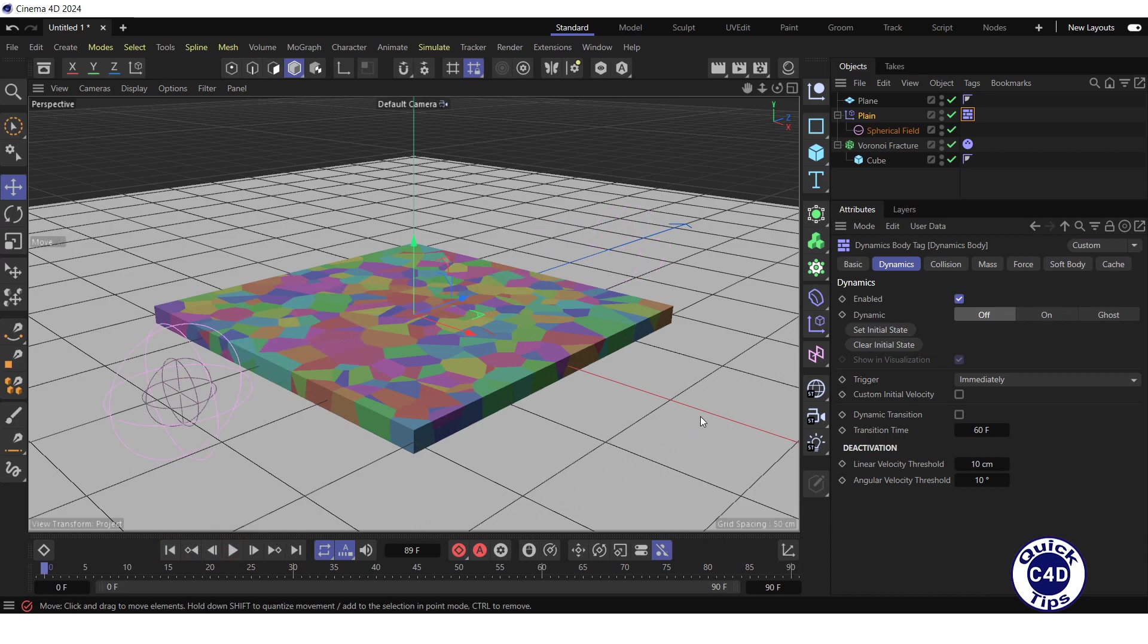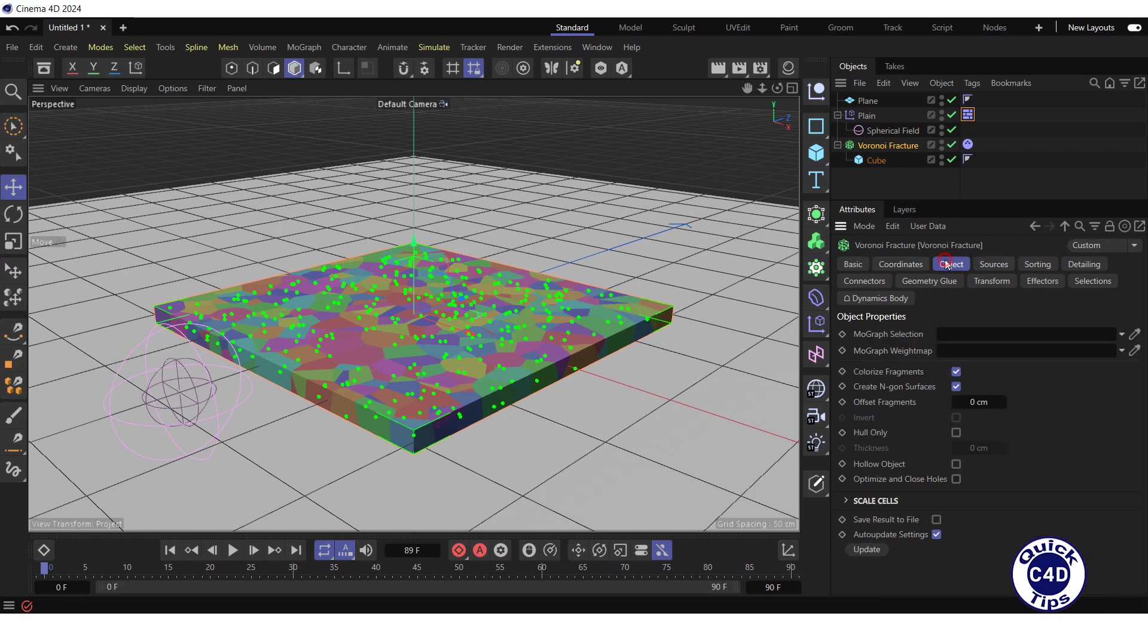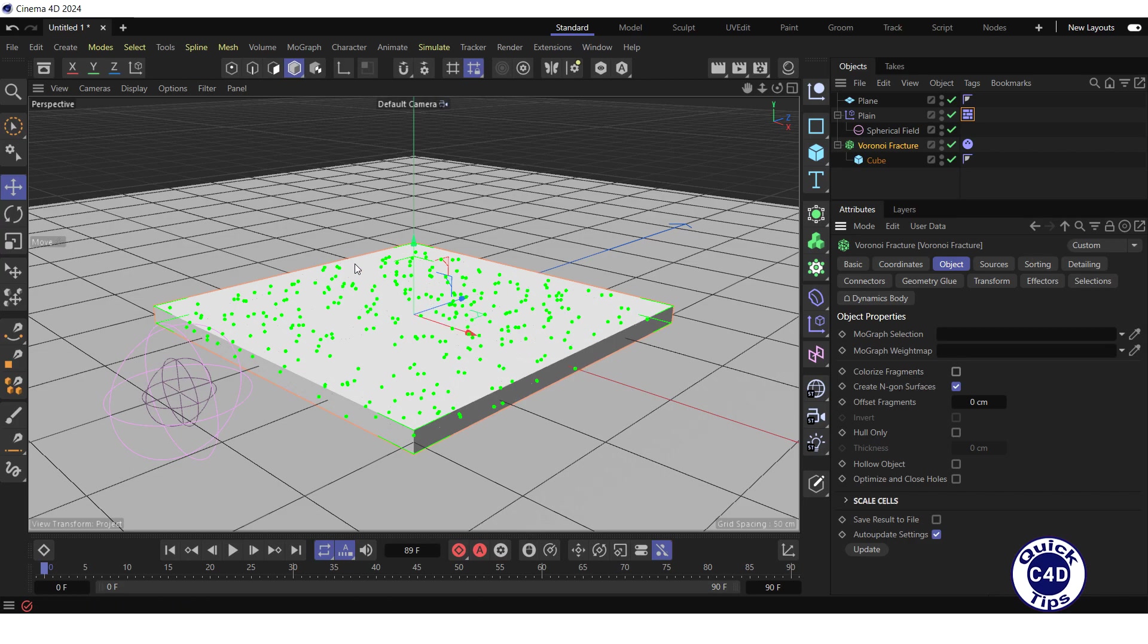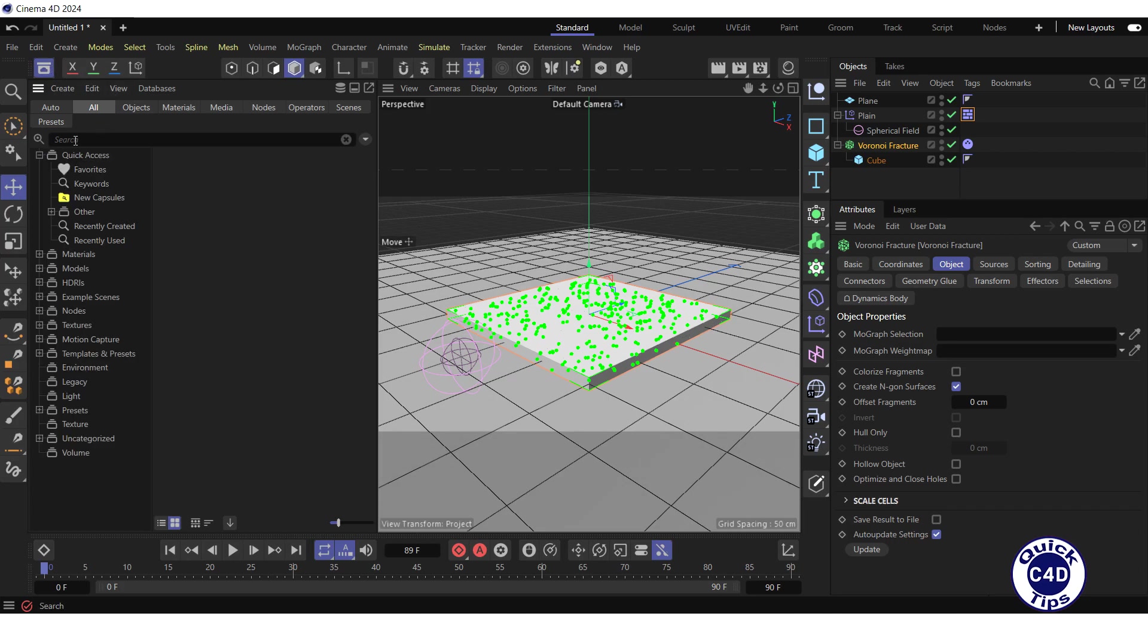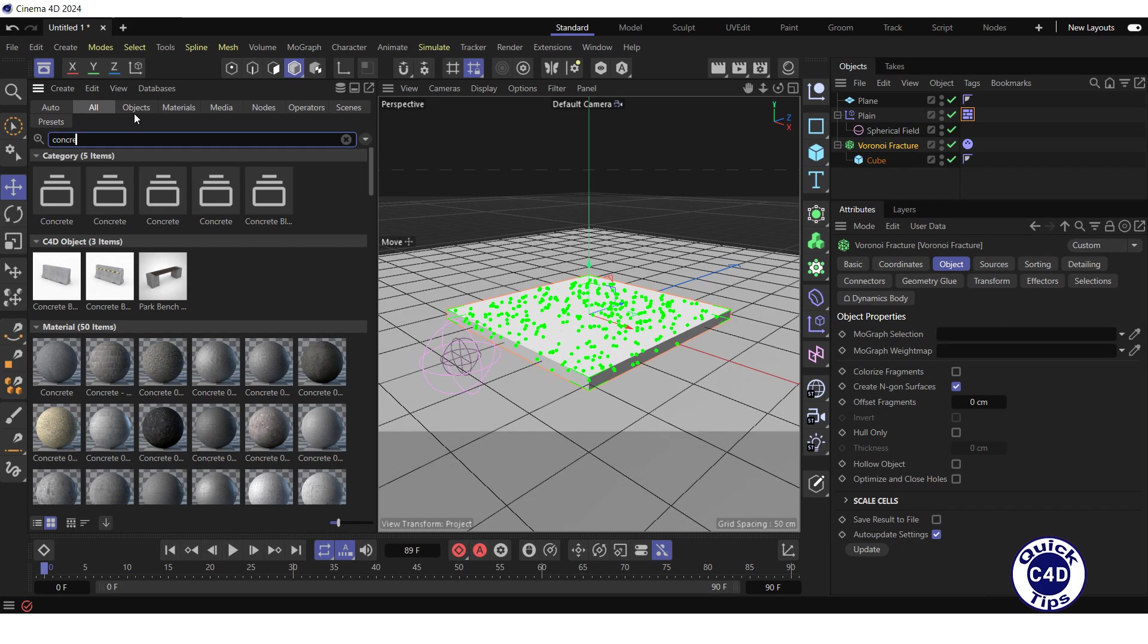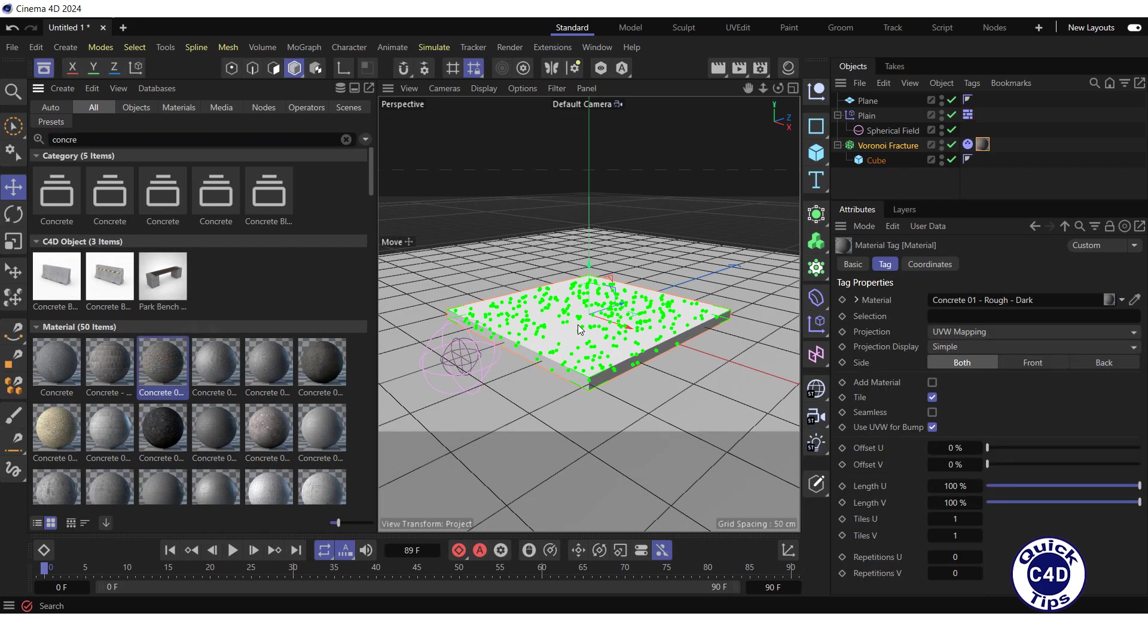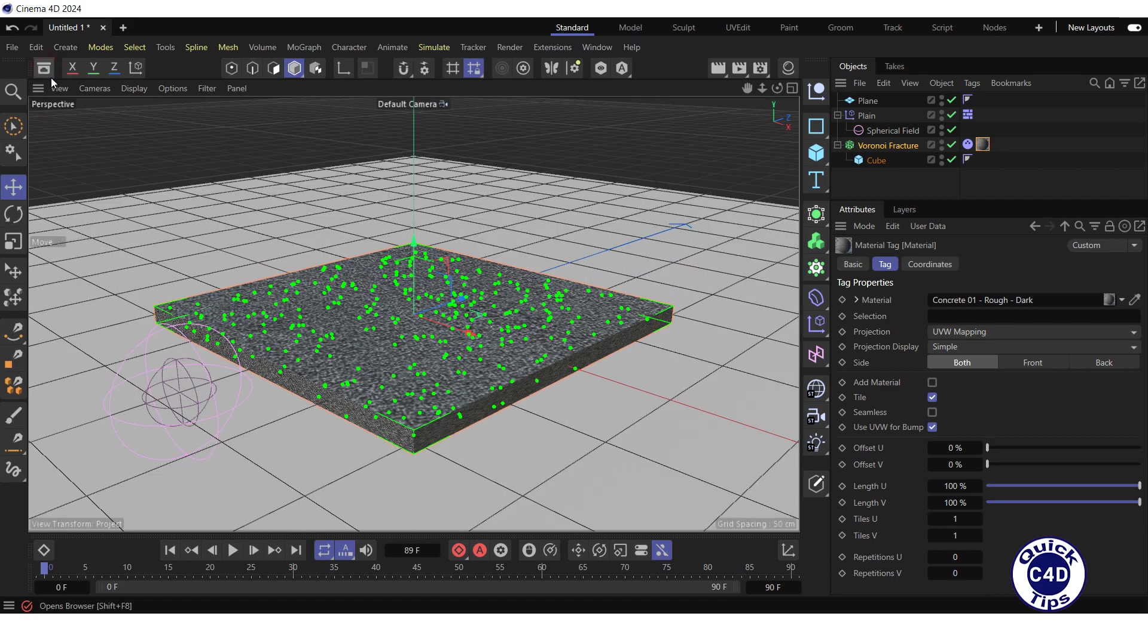Let's apply a material to the object. For this, select the Voronoi fracture in the Object Manager. Go to the Object tab. Uncheck the Colorize Fragments tab to disable display of fragments in different colors. Open the Asset Browser by clicking on the Asset Browser logo. Search for concrete. Drag and drop some concrete material onto the object in the viewport. And close the Asset Browser.